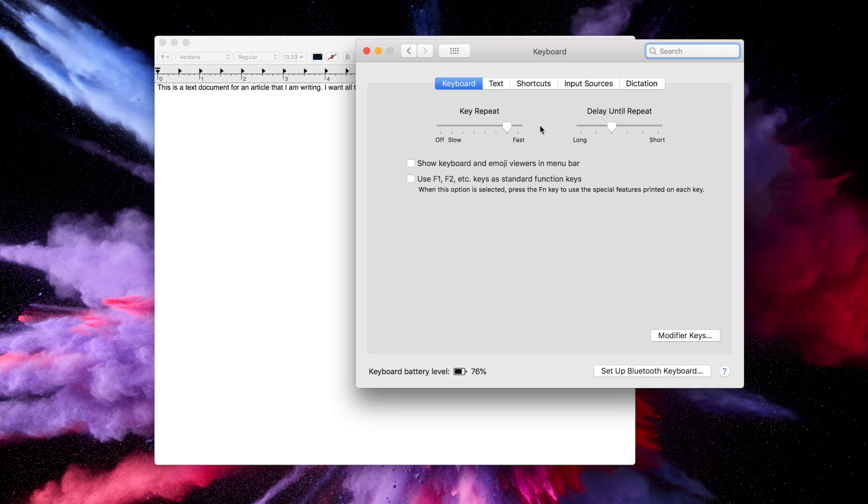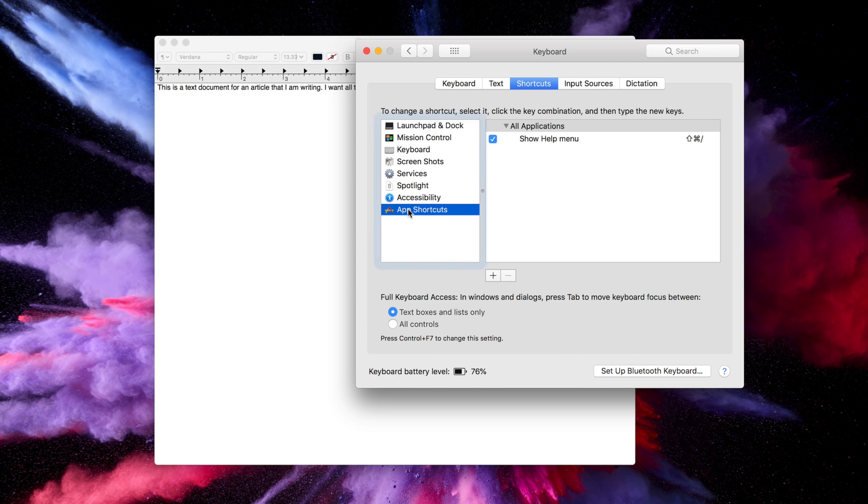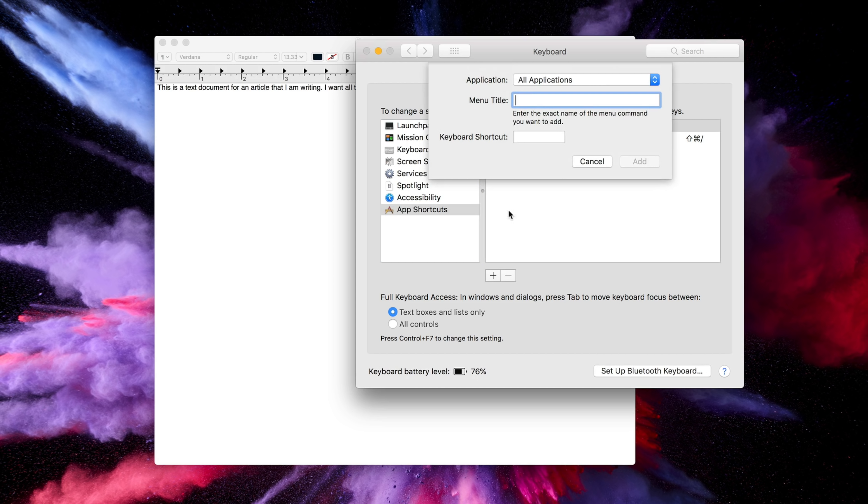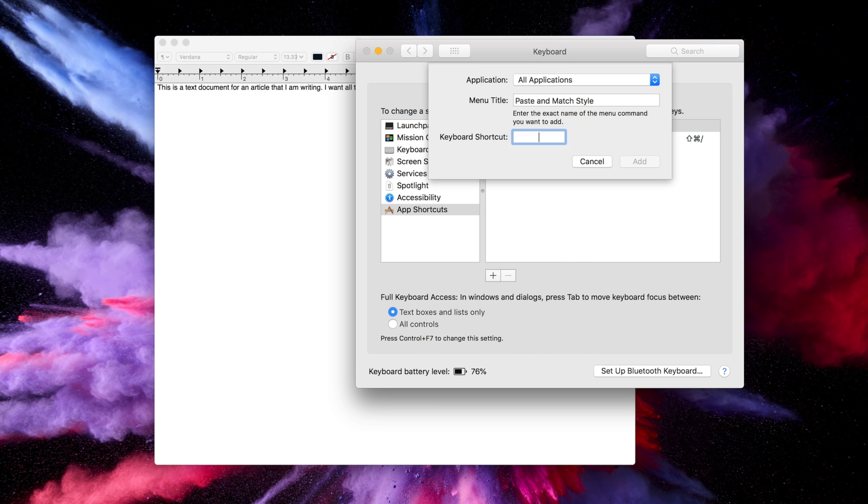From here you can add a new shortcut by selecting the plus symbol, and then you can type the command that you want and the keyboard shortcut associated with it. For my keyboard shortcut, I wanted to replace standard paste with paste and match style, which is usually Shift-Command-V in most applications.